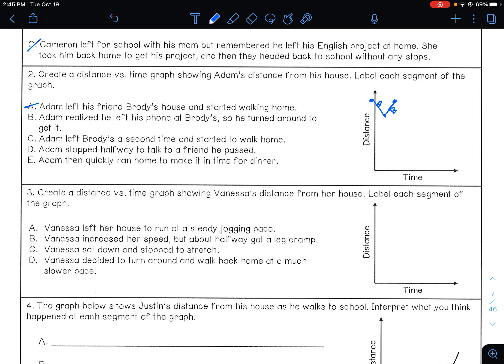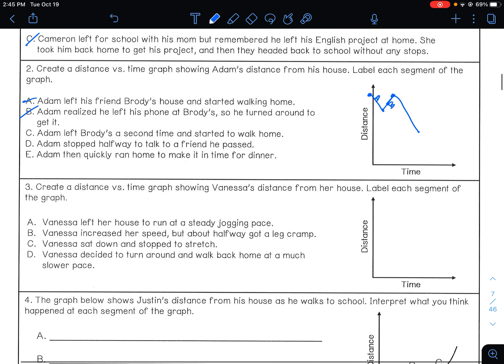He left at Brody's house and then, segment C, he left Brody's house a second time and started to walk home. He then stopped halfway to talk to a friend as he passed. So the line goes down, and halfway it goes flat — he does not change distance. This is C and the flat portion is D.